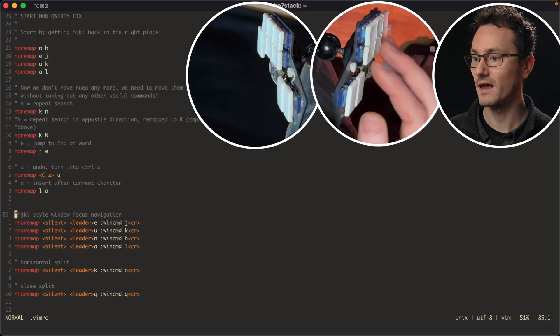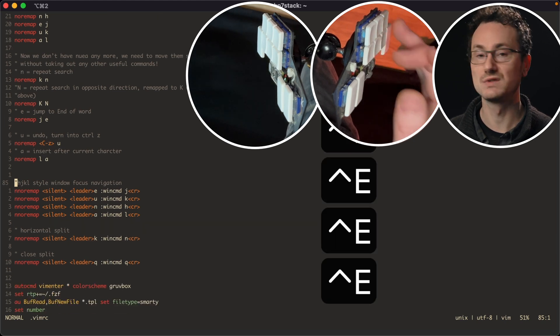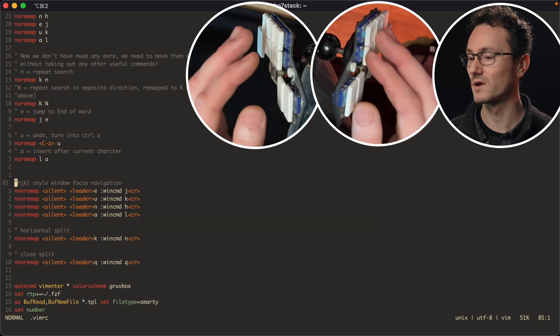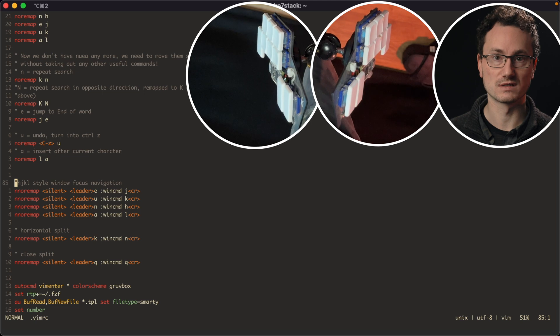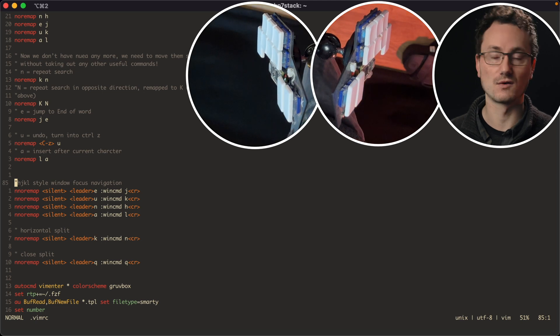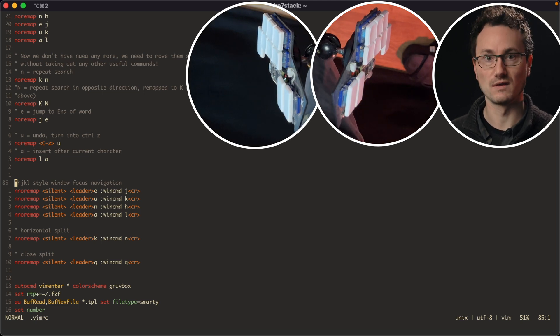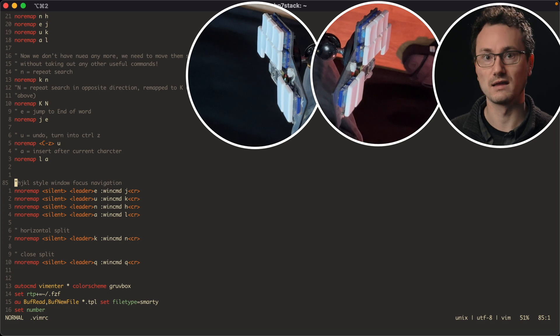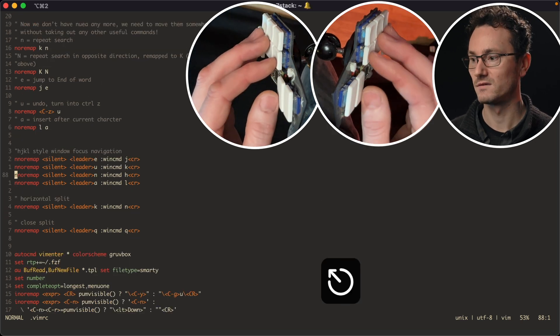There's a couple of other areas inside Vim that use the HJKL positional keys. And one of those is the window focus. So if you have a split, horizontal or vertical split, you can change focus by using the win command with the HJKL keys. And I've actually just put that on the leader key.